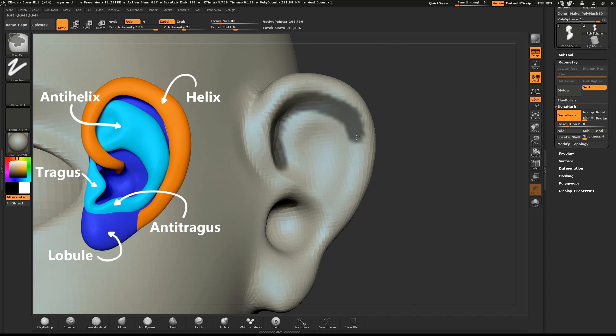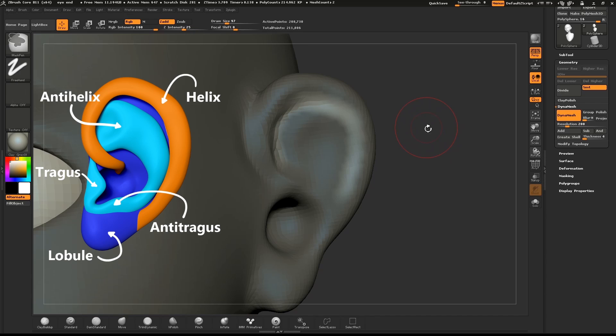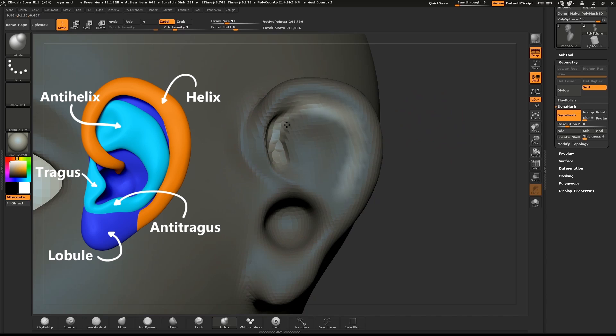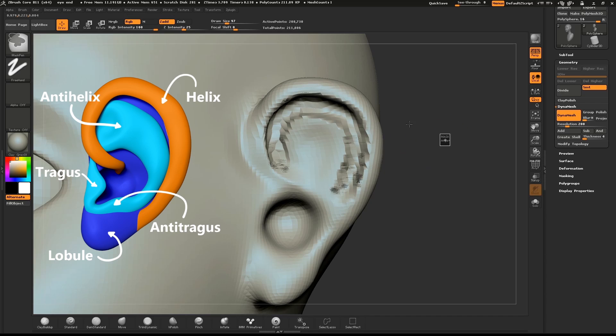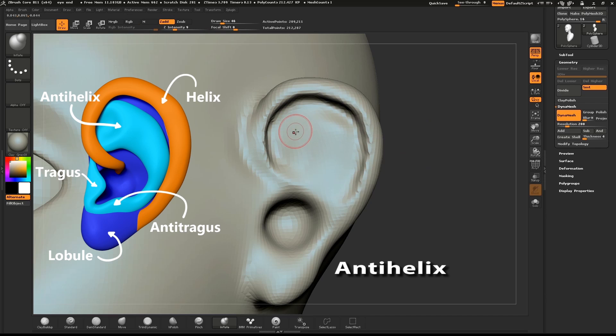Soften and invert the mask. Hold down ALT and use the Inflate brush to create the edge of the helix. Hold down SHIFT and smooth out the inner part of the ear.